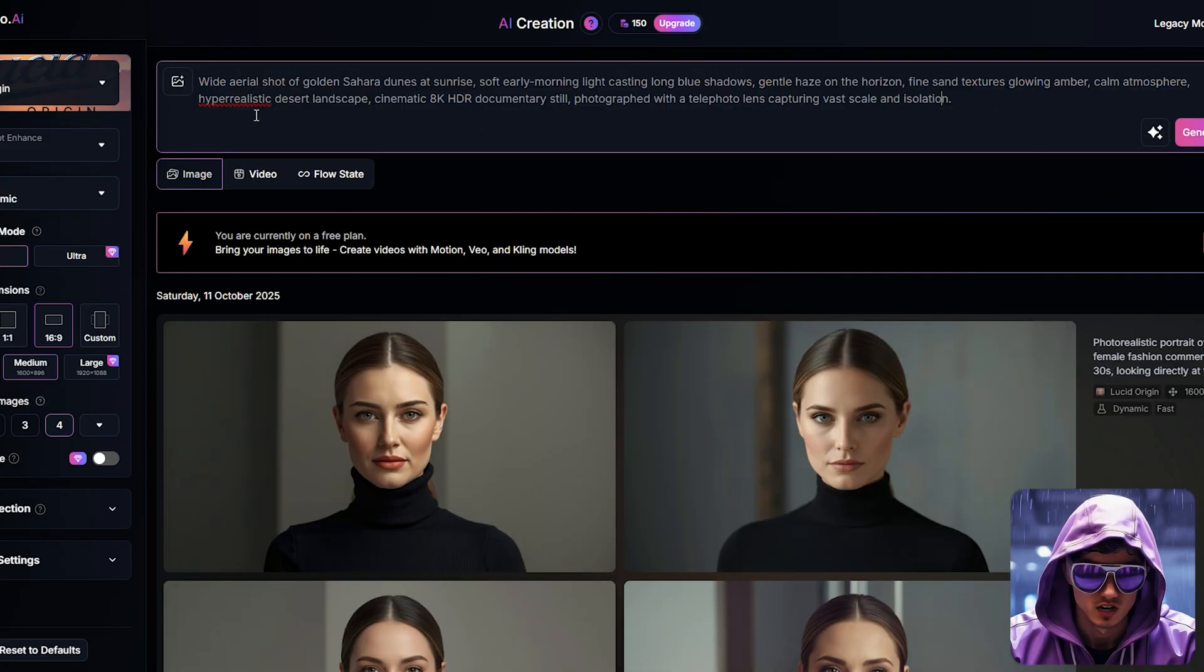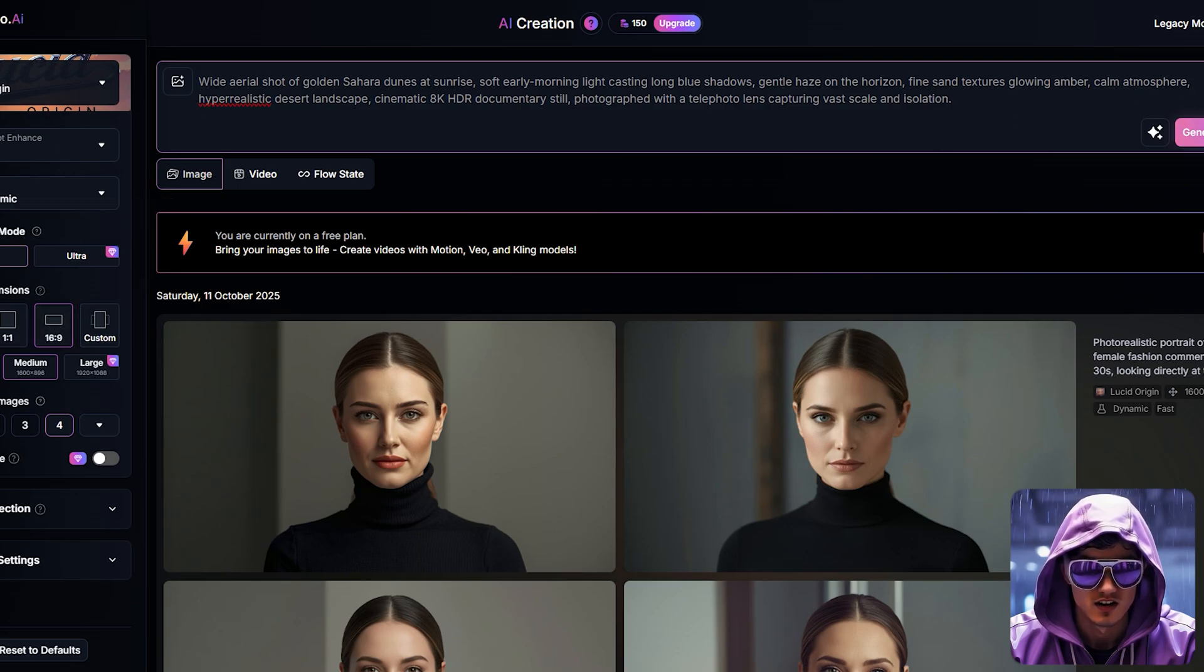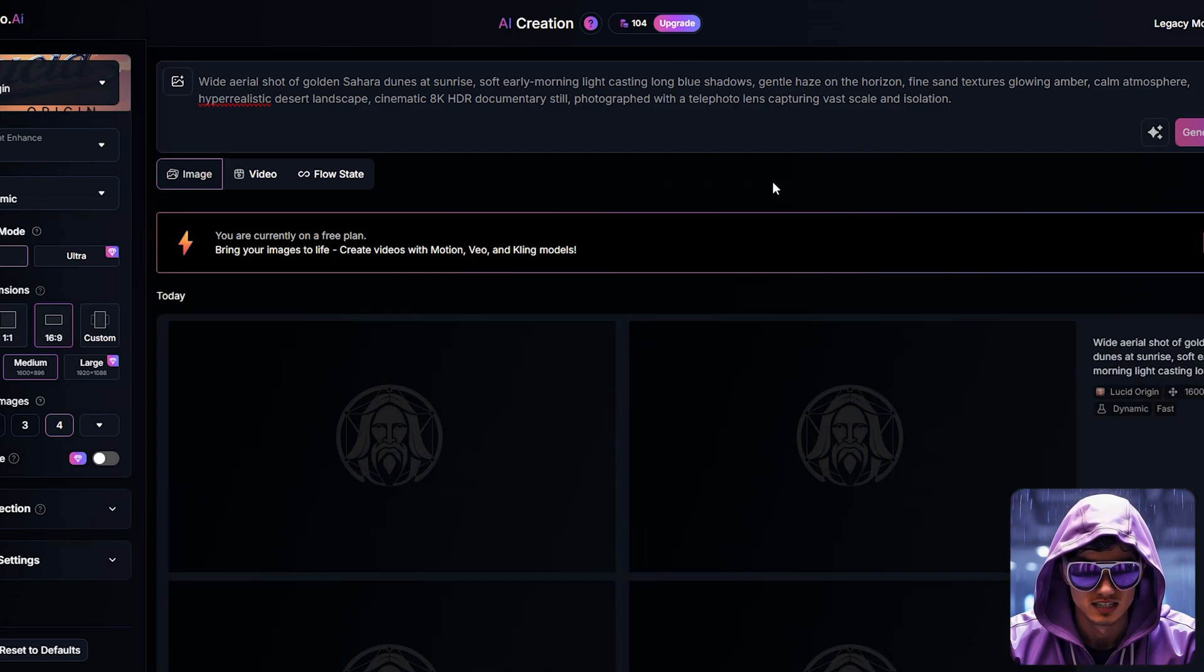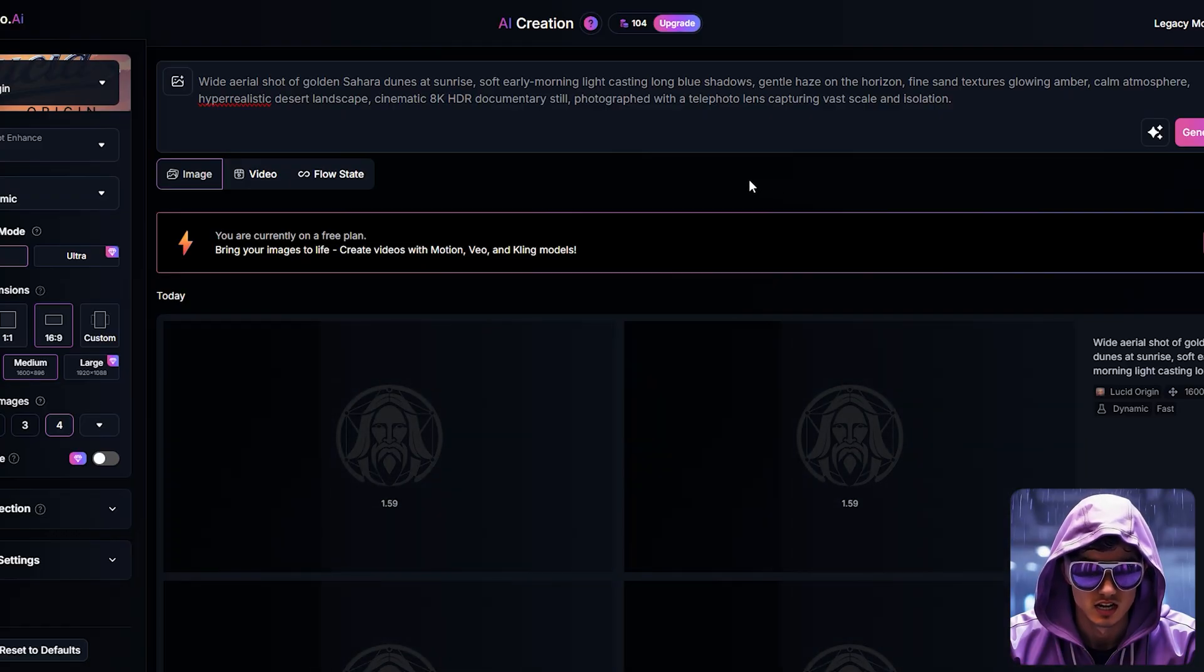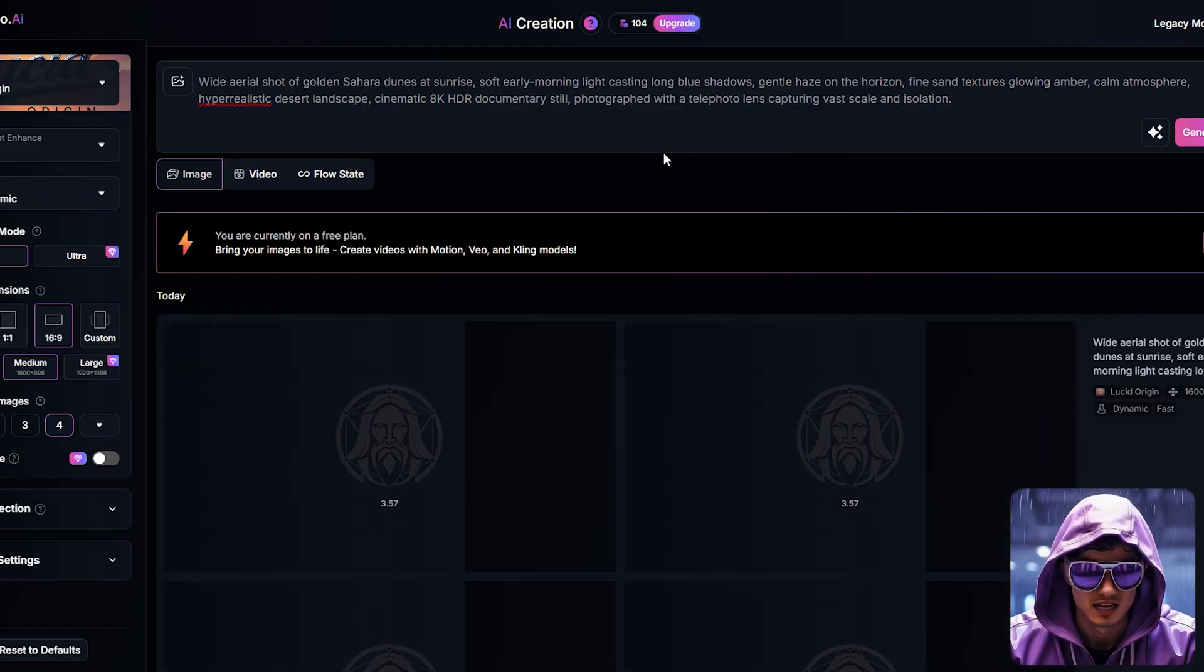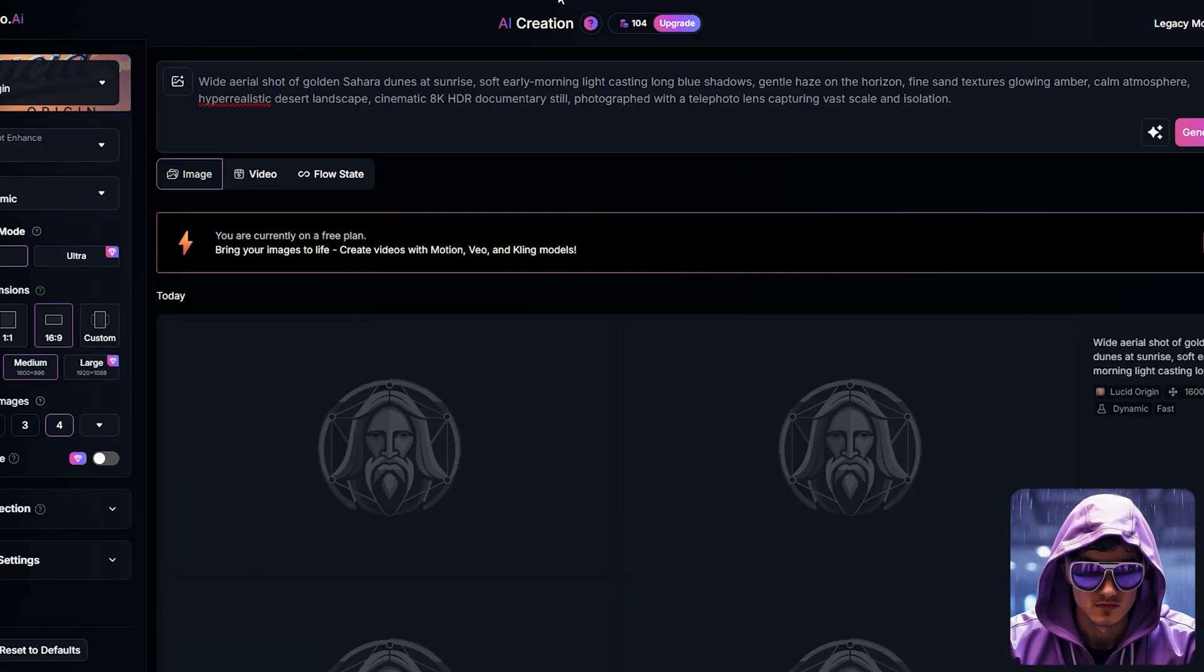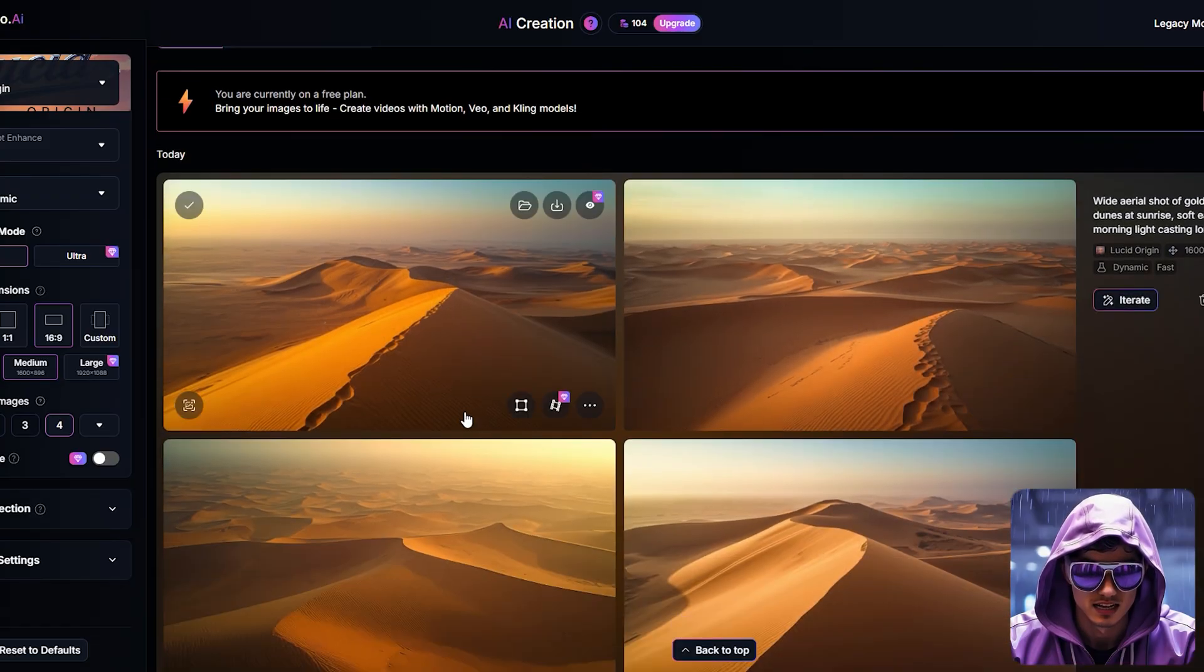I'll set the aspect ratio to 16:9 for YouTube. Critically, I'll add negative prompts like color, photorealistic, complex details, shadows, textures, to strictly enforce our clean, illustrative style. Getting the negative prompts right is key to maintaining visual consistency.